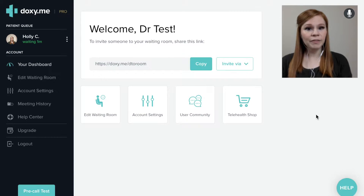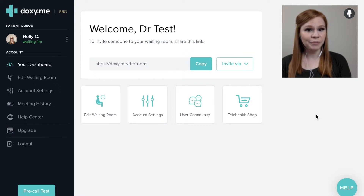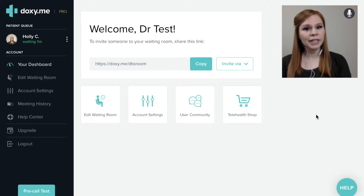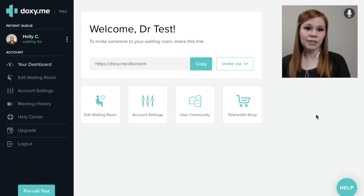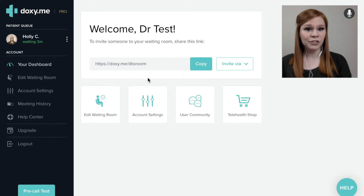Before a provider can deliver a virtual visit to a patient using Doxy.me, we first have to get patients into their patient queue. This is done using a weblink that the patient will click to join their provider's virtual queue in Doxy.me. The unique weblink for a provider's Doxy.me patient queue is found directly in their Doxy.me dashboard.